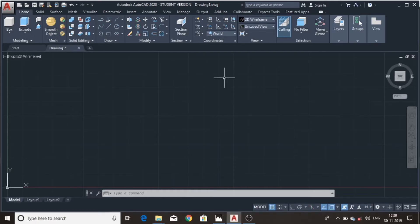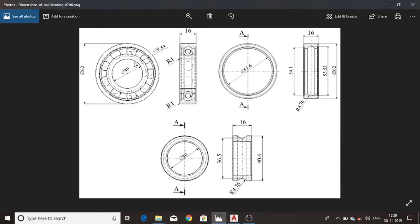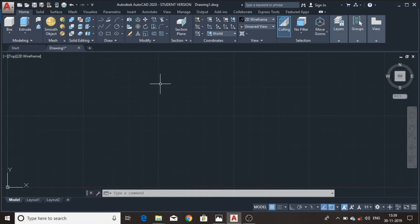In this tutorial we will make ball bearings using this diagram. Now let's start to draw the ball bearing. We will draw three profiles first: the outer ring, inner ring, and the ball bearings.